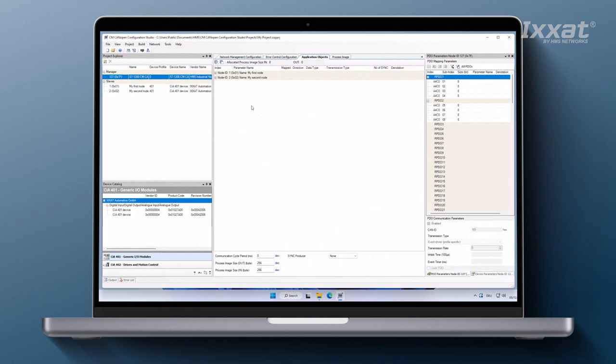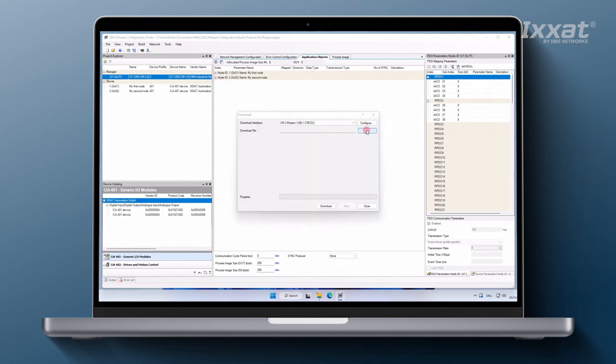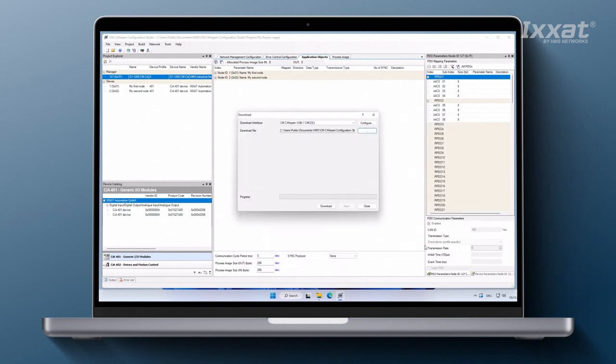Finally, we select the configuration file generated earlier and start the download process. That's it! The configuration is now on the device and the CanOpen is ready for operation.